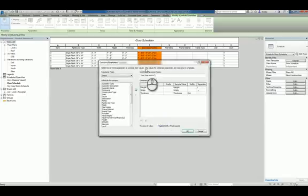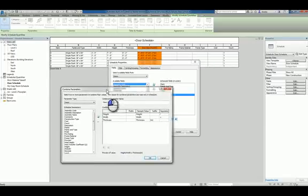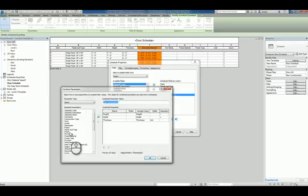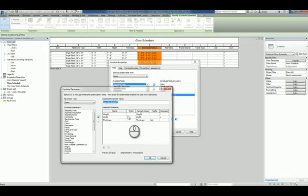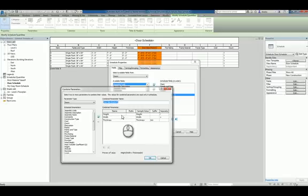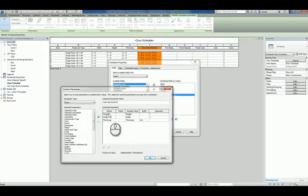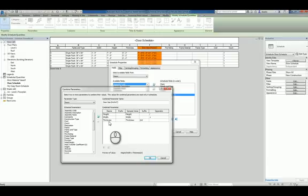What you'll notice is it's called a combined parameter. It allows you to create the name of the parameter and take any of the parameters that you want and place them into this bucket to describe what this combined parameter is. For example here, it's describing the three parameters that describe the door size: the height, the width, and the thickness.